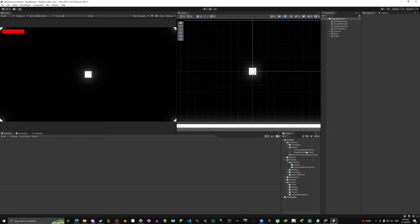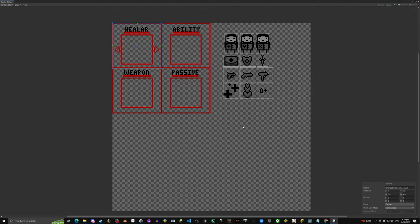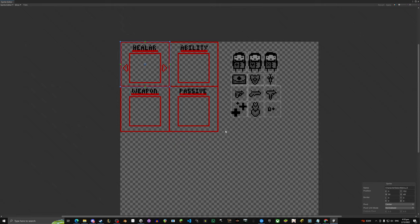I'll quickly show what we're going to make. The goal of the game is a setup where you have the character, the ability, the weapon, and the passive. In future episodes we'll implement icons and all those things, but today we're literally just going to make it show the names, and also set up the menus.